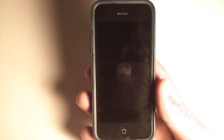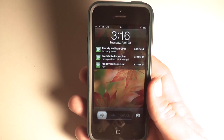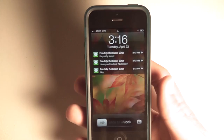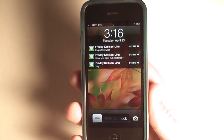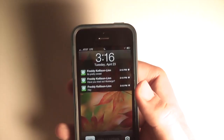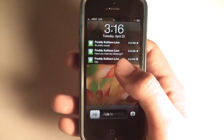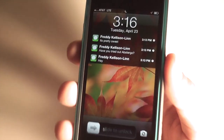Hello YouTube, today I've got three tweaks for you that were released throughout this week that are pretty cool. The first one I'm going to show you right here on the lock screen is called Abstergo. It's a long anticipated tweak that greatly improves the capabilities of notifications on your device.